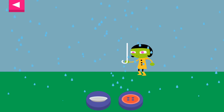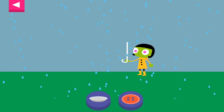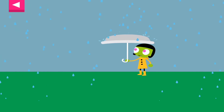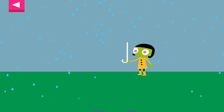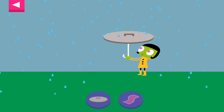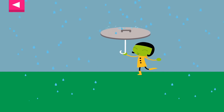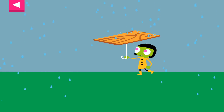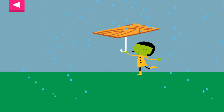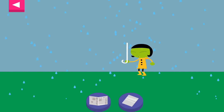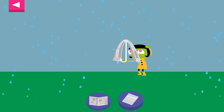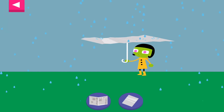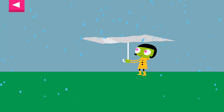Tap on an object you think will make a good umbrella. Dot is getting wet. Try something else. Tap on an object.